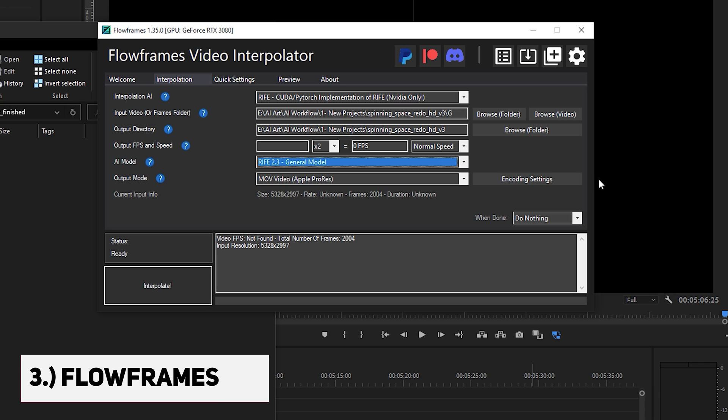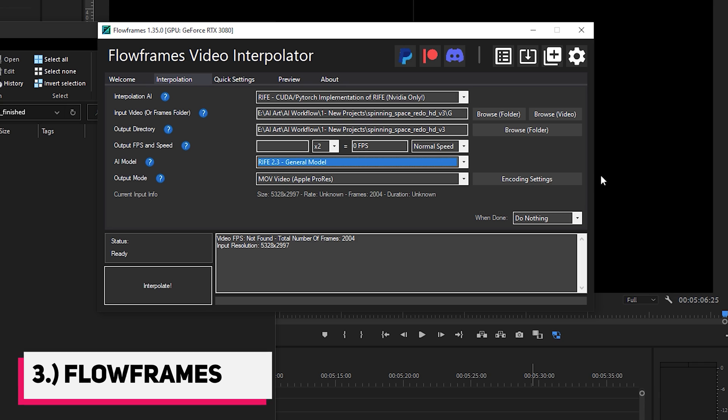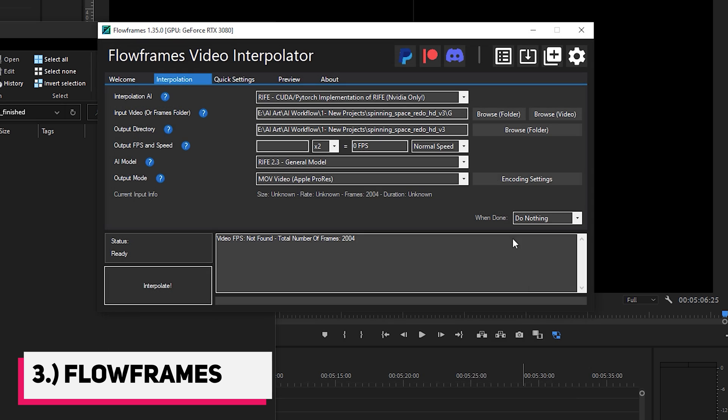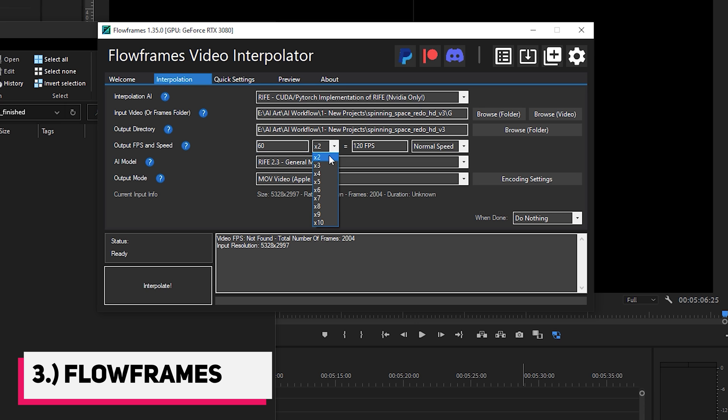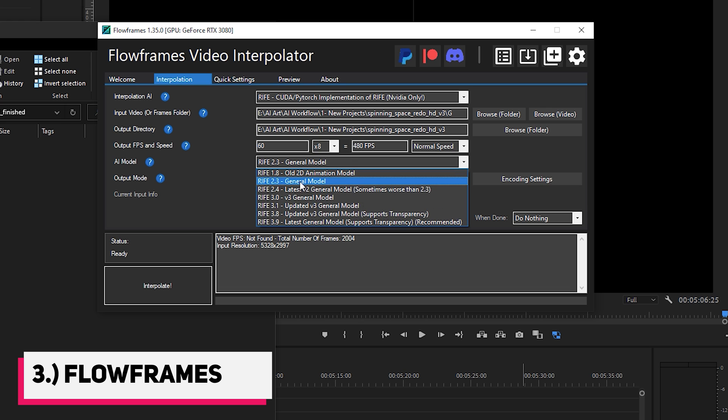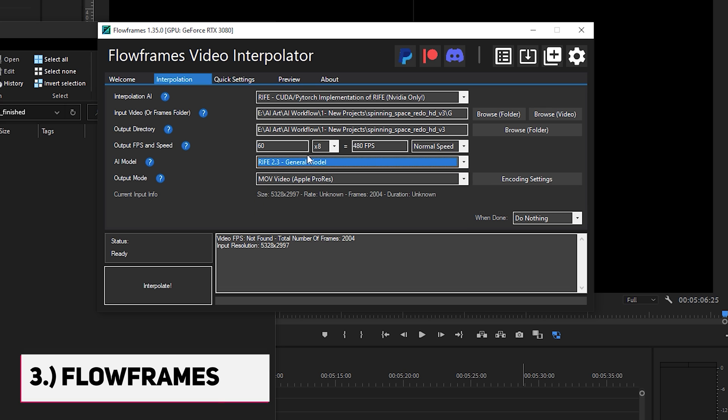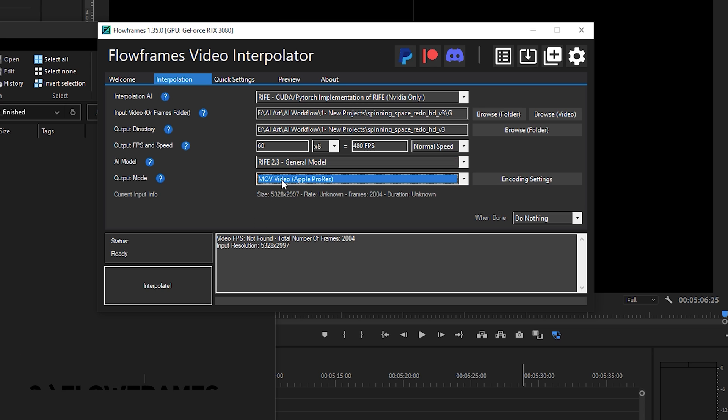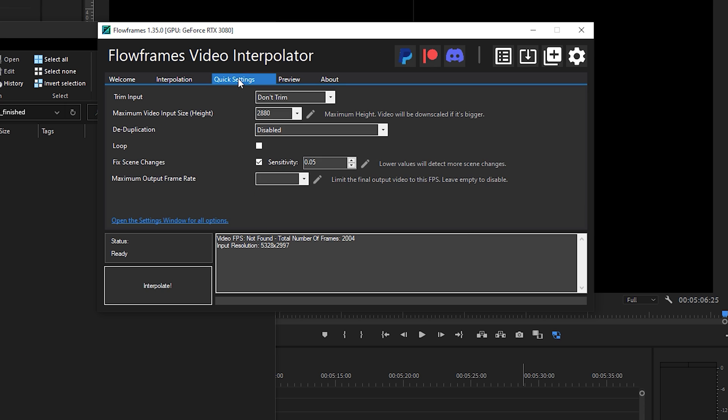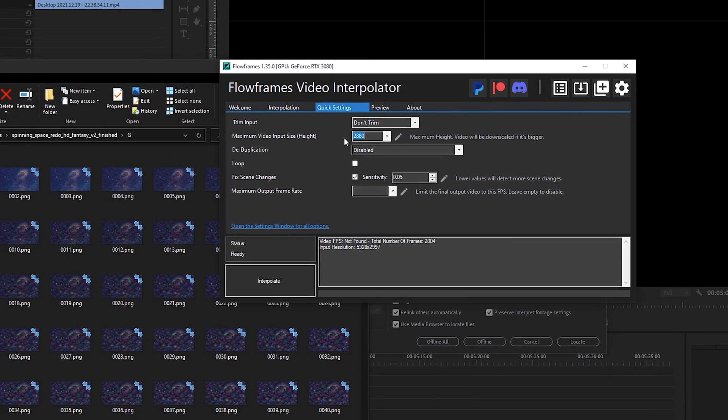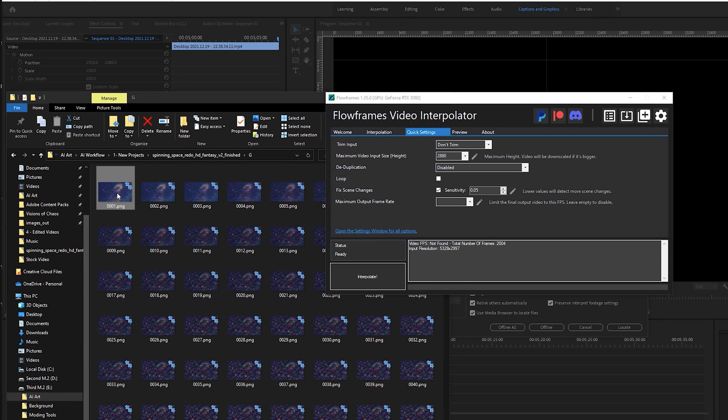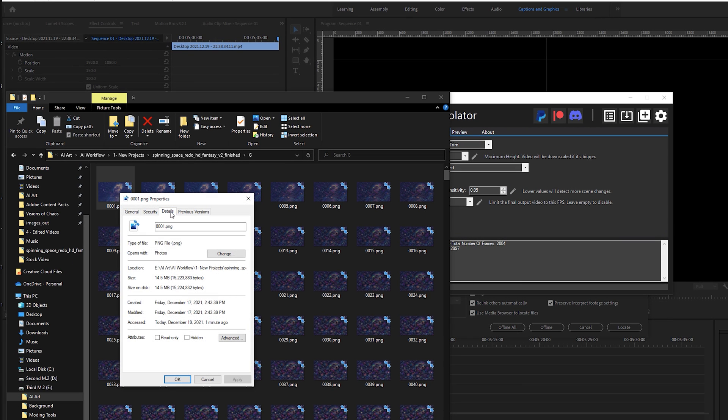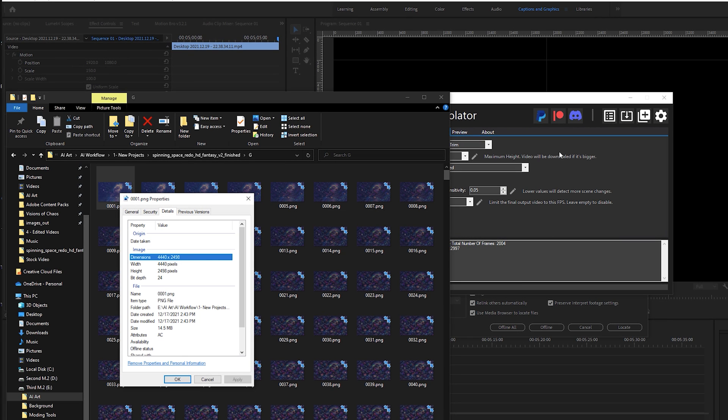Next, we have flow frames. To begin, you first need to browse and select the G folder that we created with all the upscaled images. Once you do that, the output of the video will just be one parent directory up. Then input the FPS you'd like to feed the Rife model and the output FPS for the video. I usually do 60 and then 8x. I always go with the Rife 2.3 model. It has the best quality for limited palette. Under quick settings, it's also important to not ignore the max input height. To see the resolution of your images, just right click one of them and go to details.